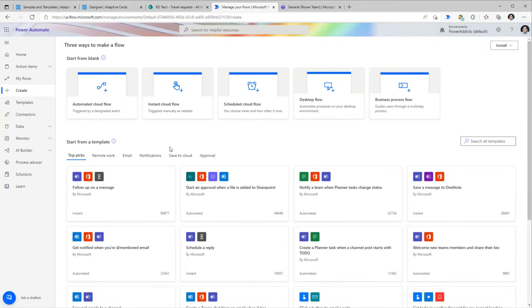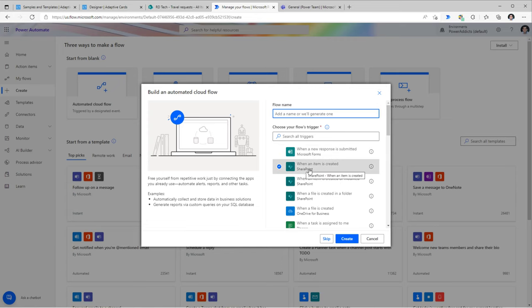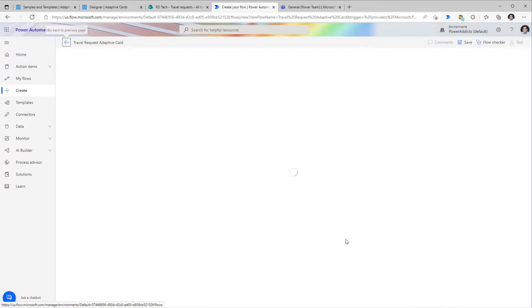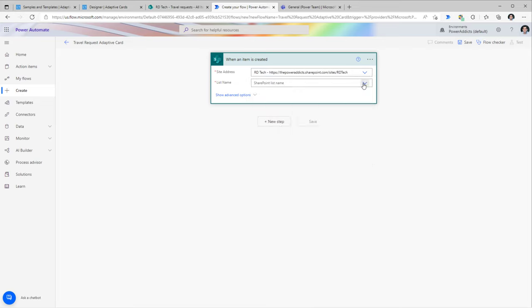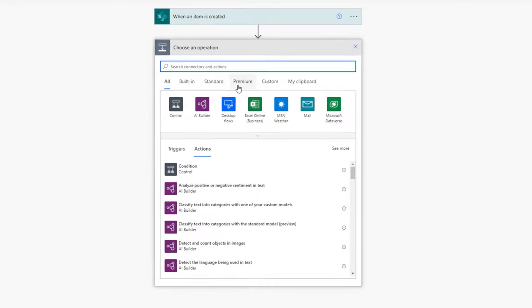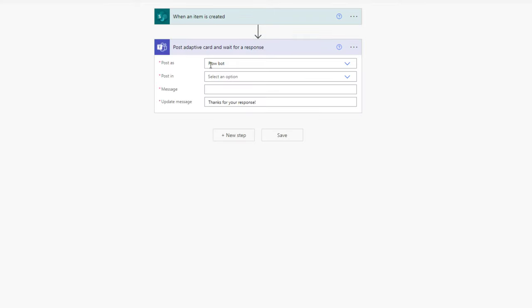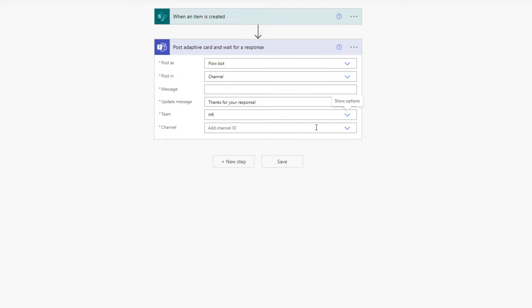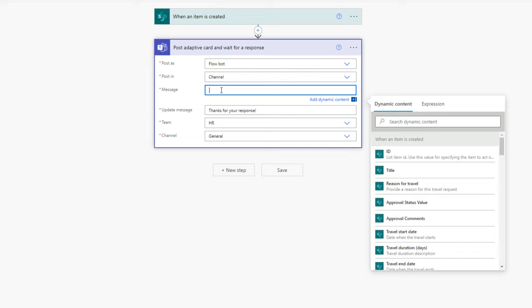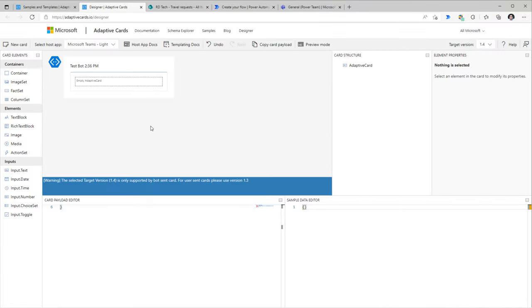In Power Automate, since I want the flow to trigger when a new item is created in my SharePoint list, I'll select an automated cloud flow with the trigger 'When an item is created.' I'll give my flow a name and click Create. I'll pick my site address and SharePoint list. Next I'll add a step: 'Post an adaptive card and wait for a response,' since I want to wait for the user to respond in Microsoft Teams. I'll post as the Flow Bot in a channel, selecting my HR Team and the General channel. The Update Message field — when a response is given — I'll set to 'Thanks for the response.'